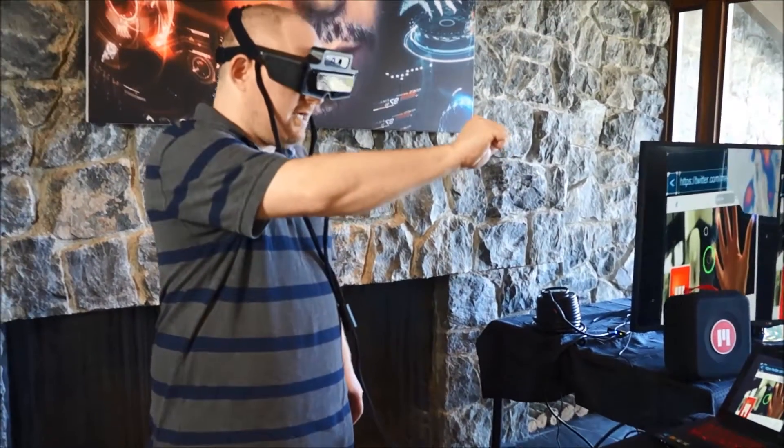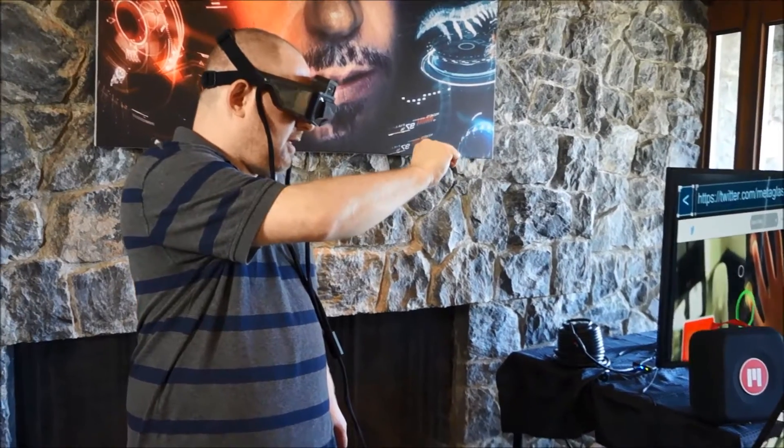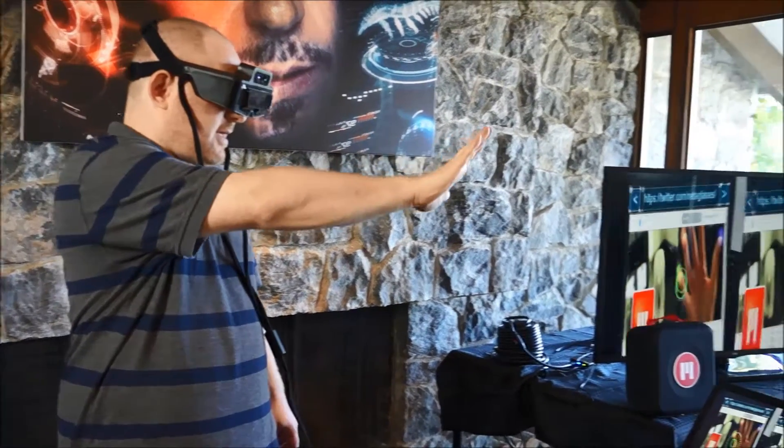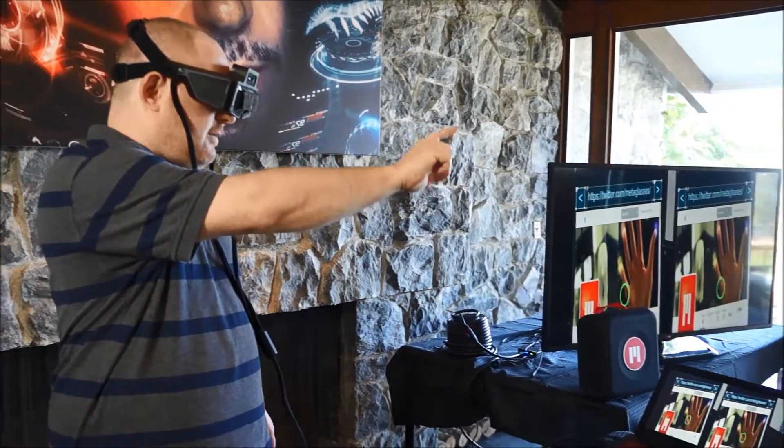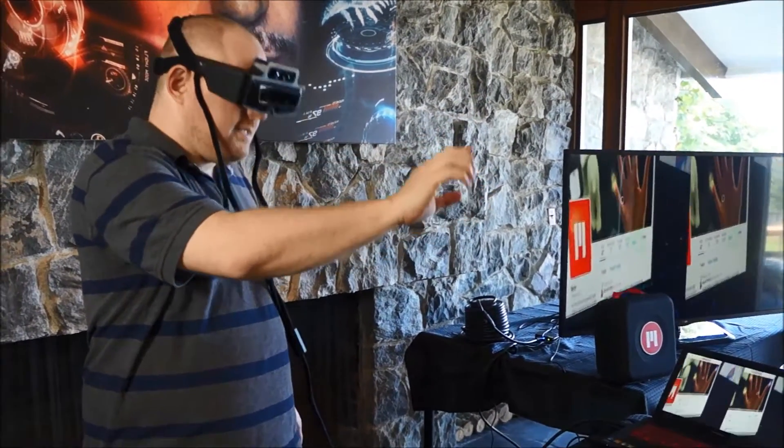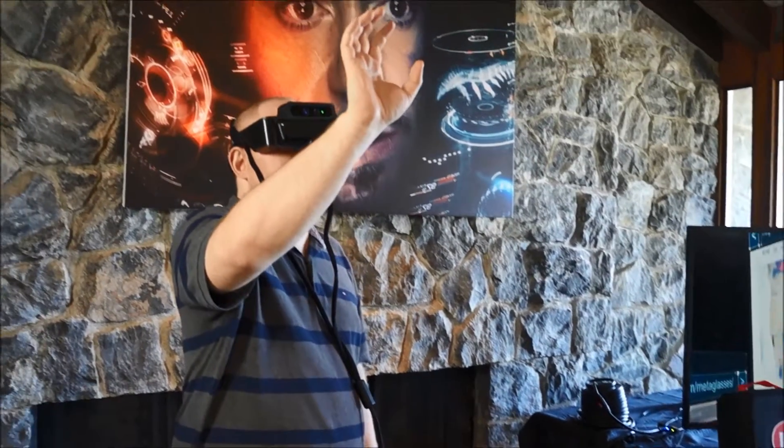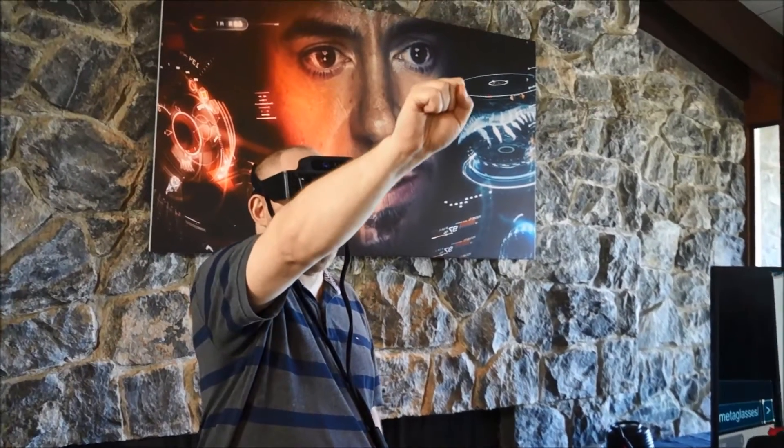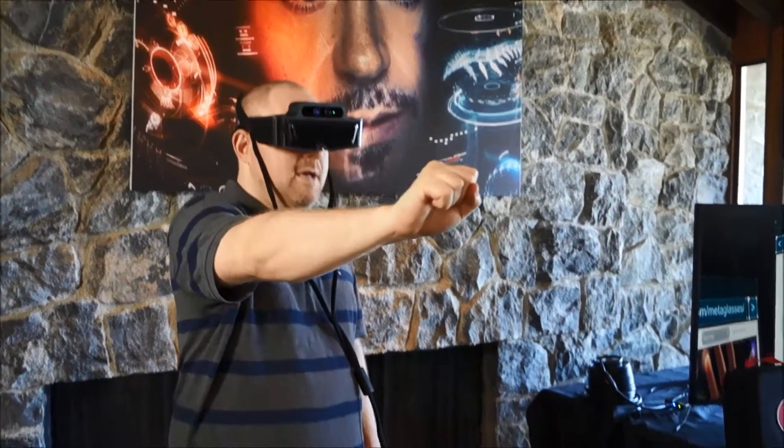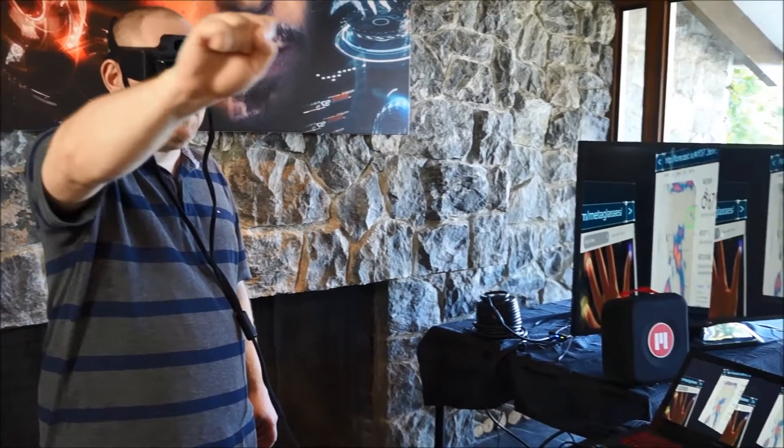So the objects are aware of my location, where I put them, and I can manipulate them. In this case, we have web browsers, but you can imagine they could be virtual shapes, anything that you can imagine.